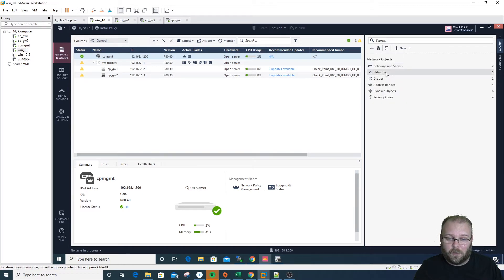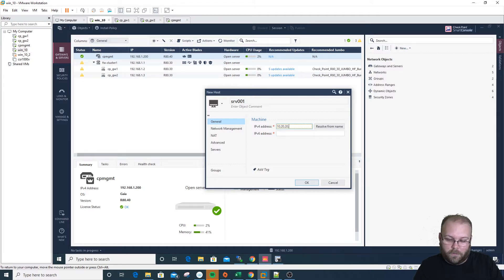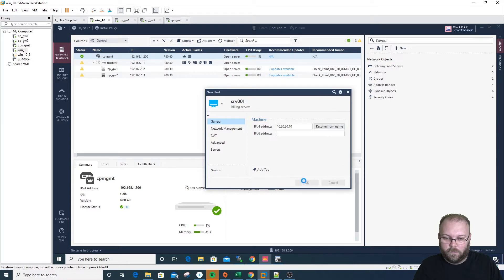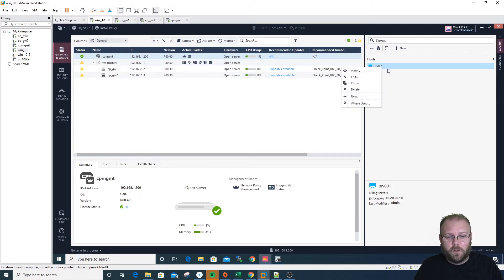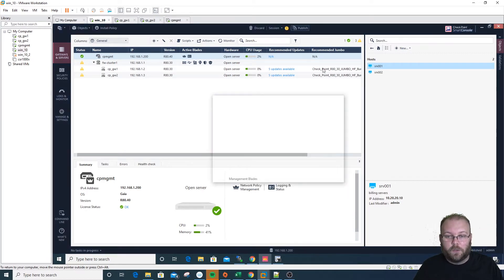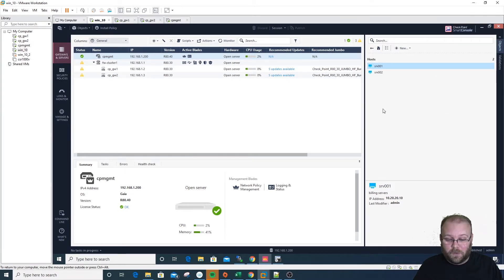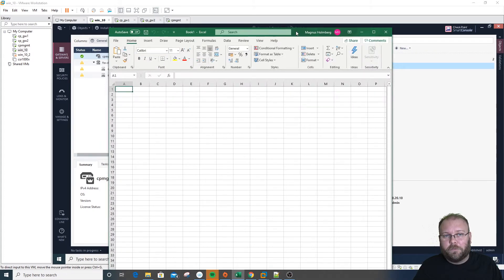If we were to create an object within the GUI, we would go to New Hosts, set the name to server001, add an IP address like 10.20.20.10, add a color and a comment like 'building servers.' We have one object. We can clone it and increment the name and IP — it goes faster, but it still takes a lot of time, especially if you want to do 50 objects.